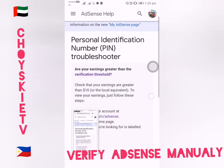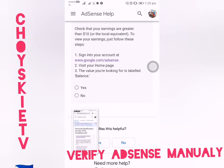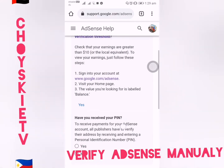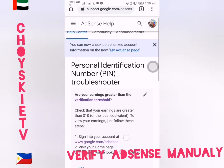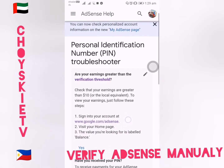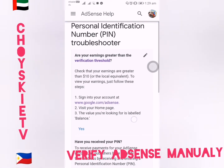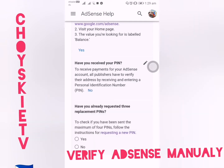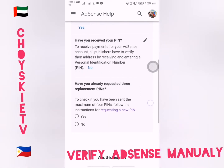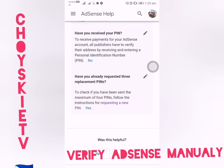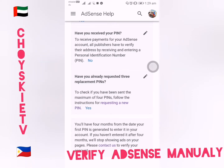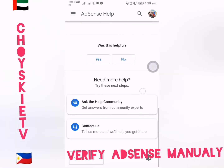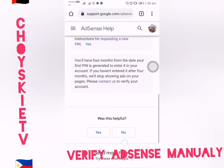There are questions you should answer. The first question is: Have you received your PIN? Click No. The next question is: Have you already requested a replacement PIN? Click Yes. If you have requested a PIN 3 times, you can proceed with this manual method. Then click Contact Us.